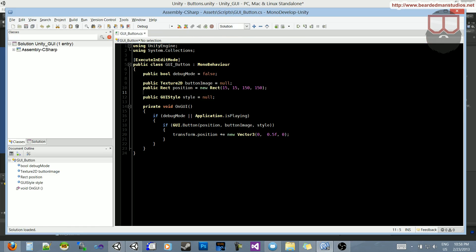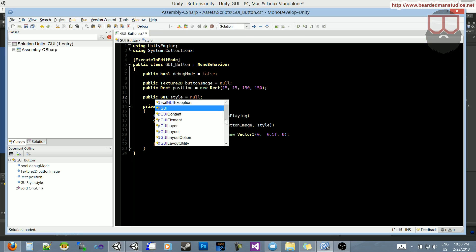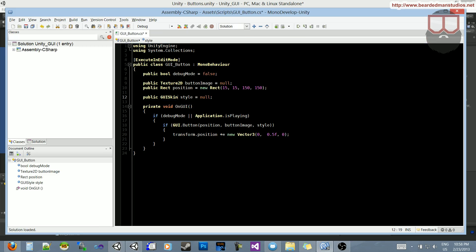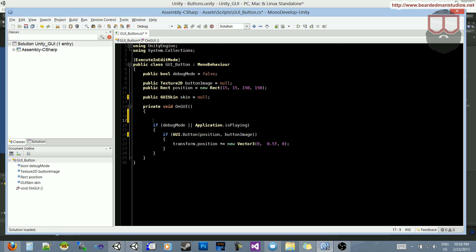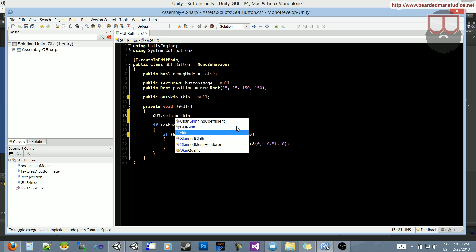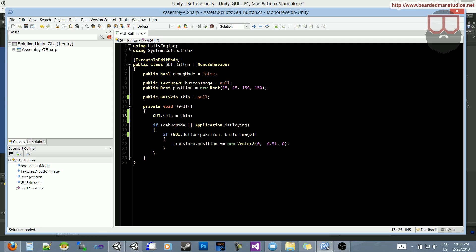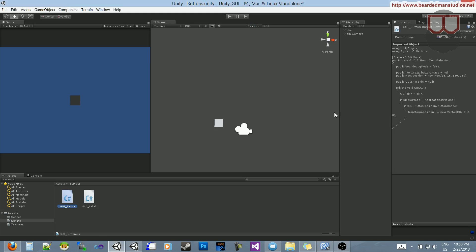And this style is now going to be GUI skin, and we'll just call it skin, and down here we're going to delete style from there, and on the beginning of the GUI call let's just call it GUI.skin is equal to skin. There we go.